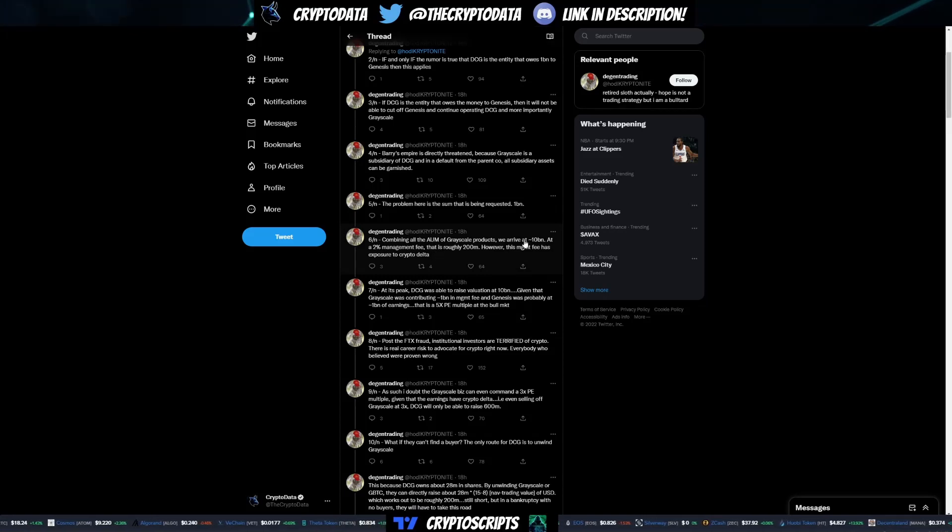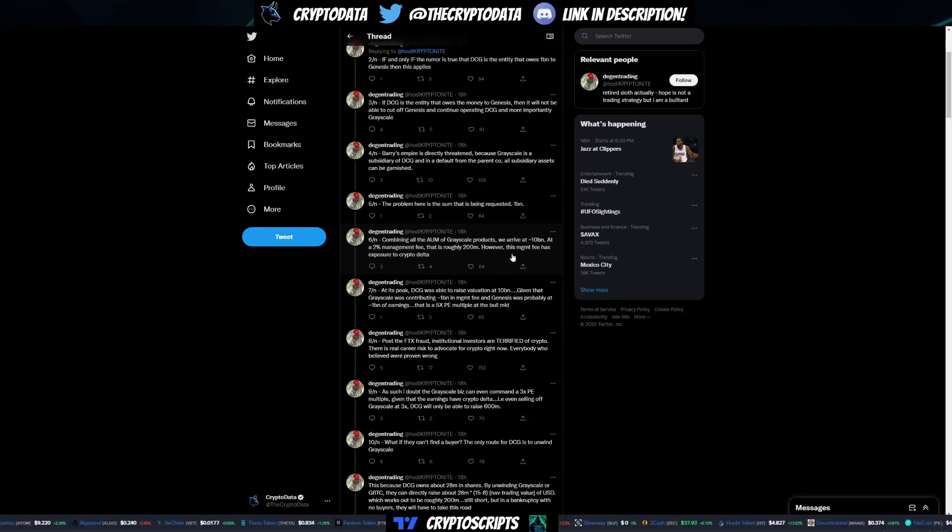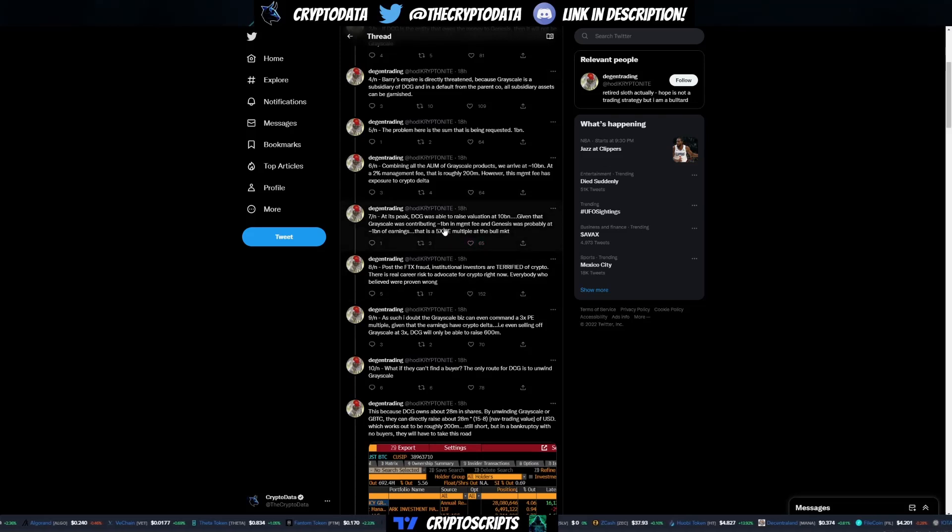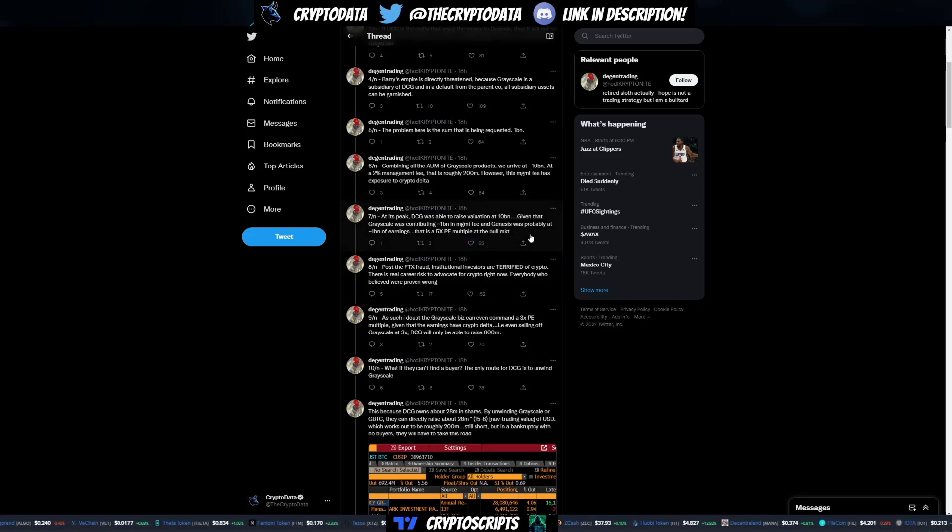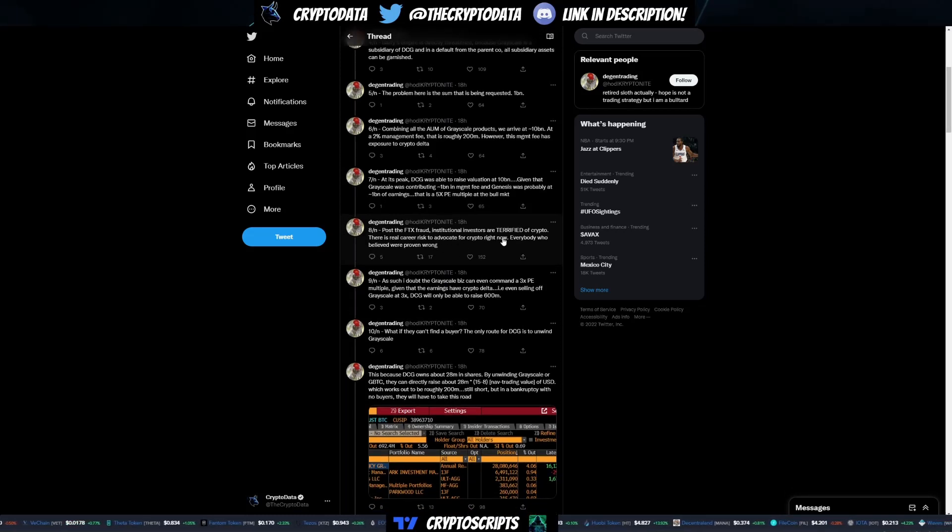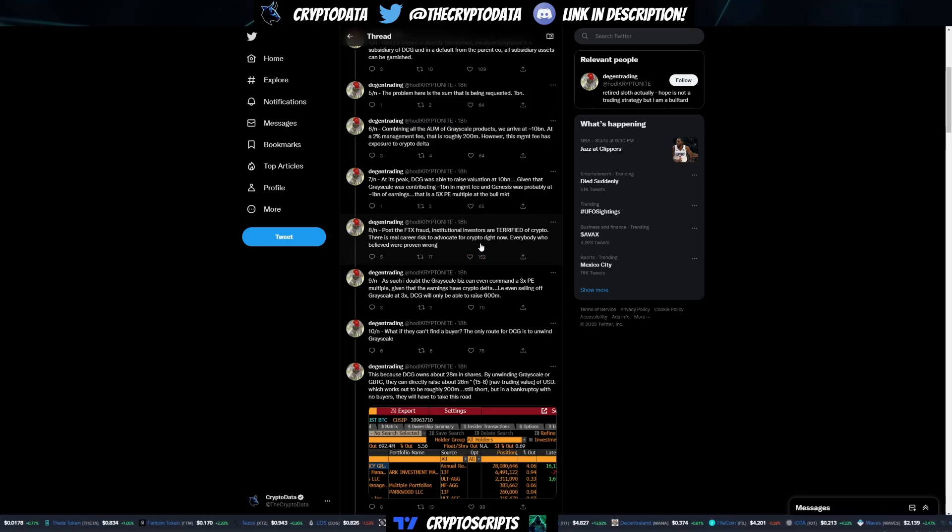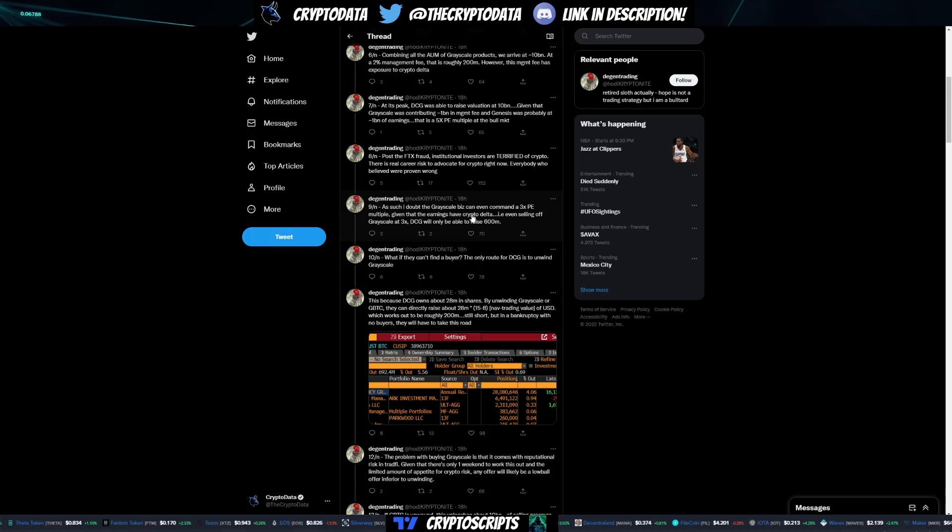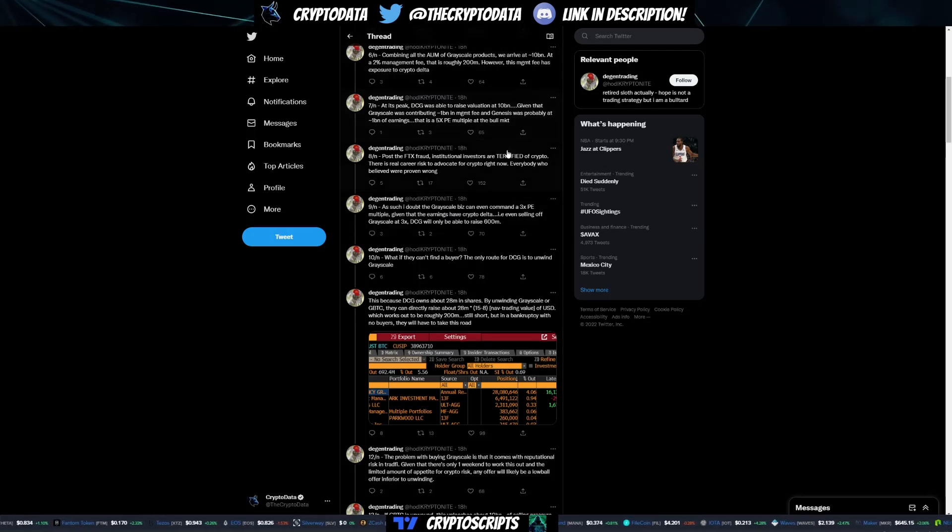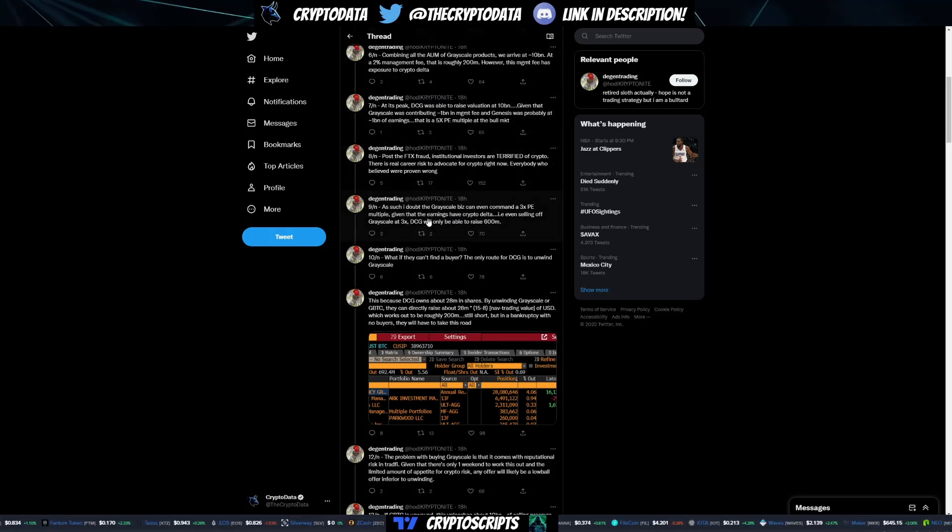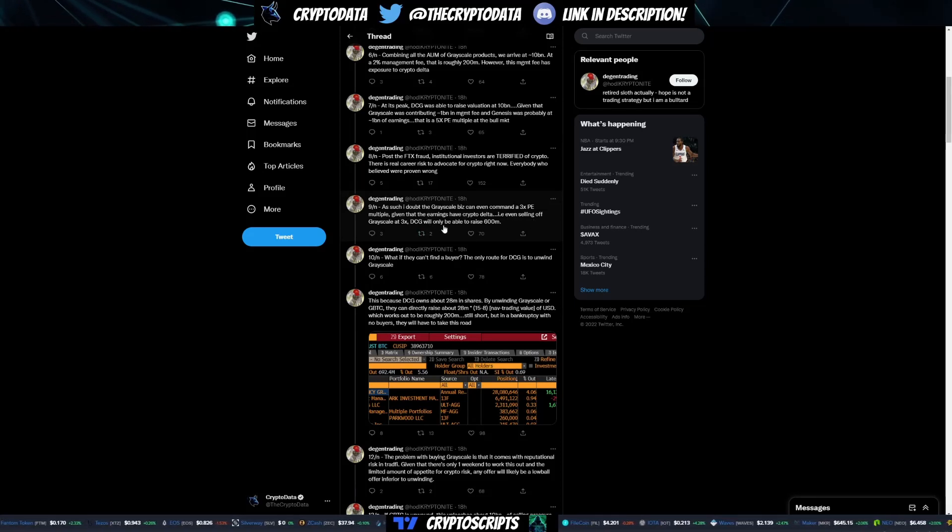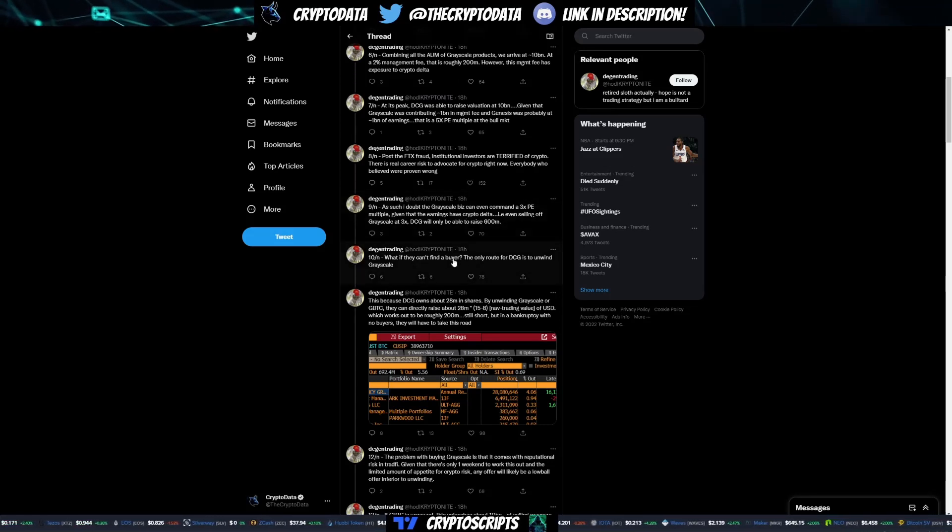The problem here is the sum that is being requested: 1 billion. Combining all the assets under management of Grayscale products, we arrive at approximately 10 billion. At a 2% management fee, that's roughly 200 million. However, this management fee has exposure to crypto delta. At its peak, DCG was able to raise a valuation at 10 billion, but post the FTX fraud, institutional investors are terrified of crypto and there's a real career risk for advocating crypto right now. As such, I doubt the Grayscale business can even command a 3x PE multiple, whereas before it was 5x given that the earnings have crypto delta.